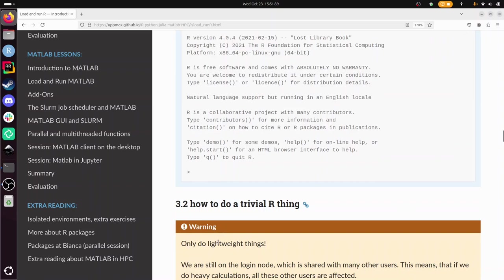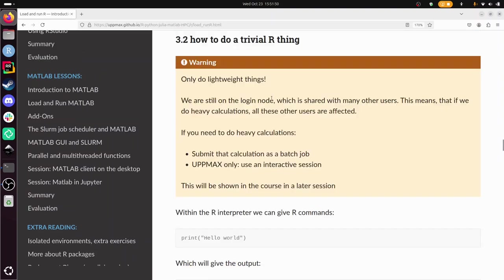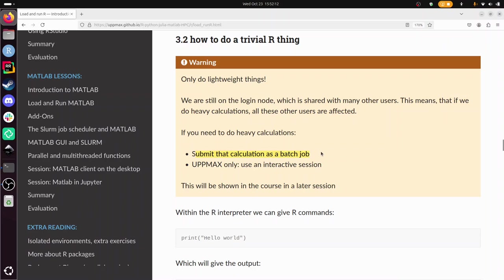We are going to do a trivial R thing and we only do trivial things because we are on a login node. When we log in to our favorite HPC cluster, we are on a login node and this is shared with many other users. So if you do heavy calculations on that shared computer, all the other users will be affected. If you need to do heavy calculations on Kebnekaise, then submit that calculation as a batch job.